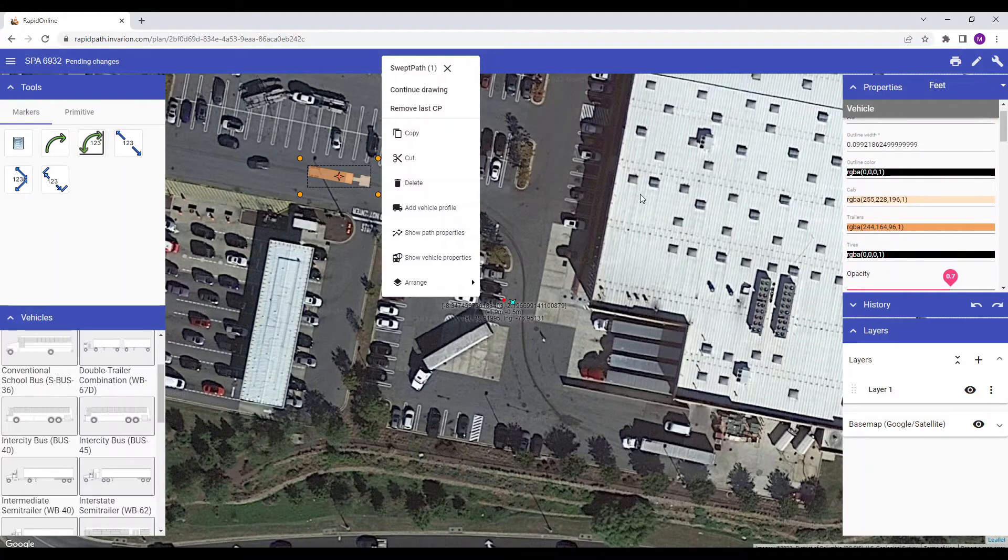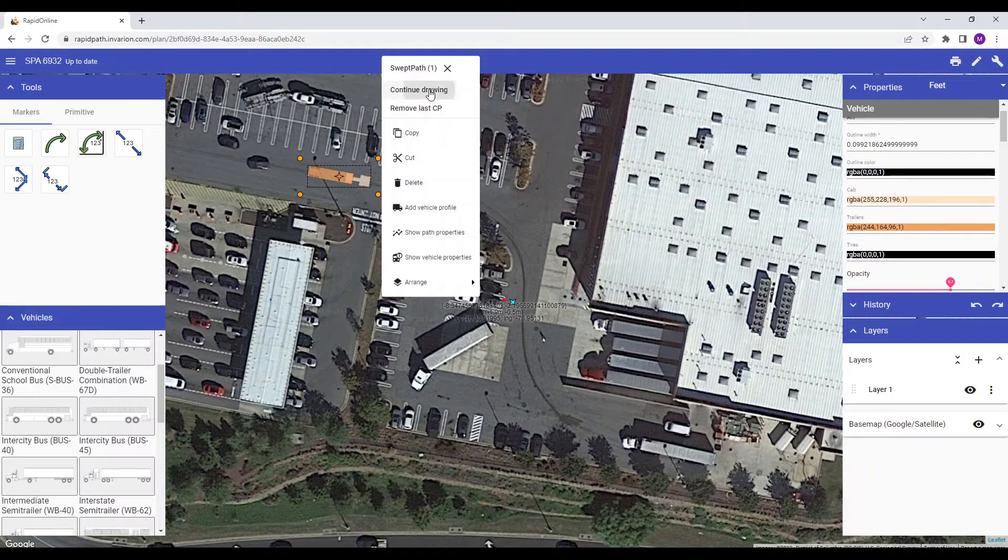When the vehicle is selected, to begin the vehicle path, just click continue drawing.